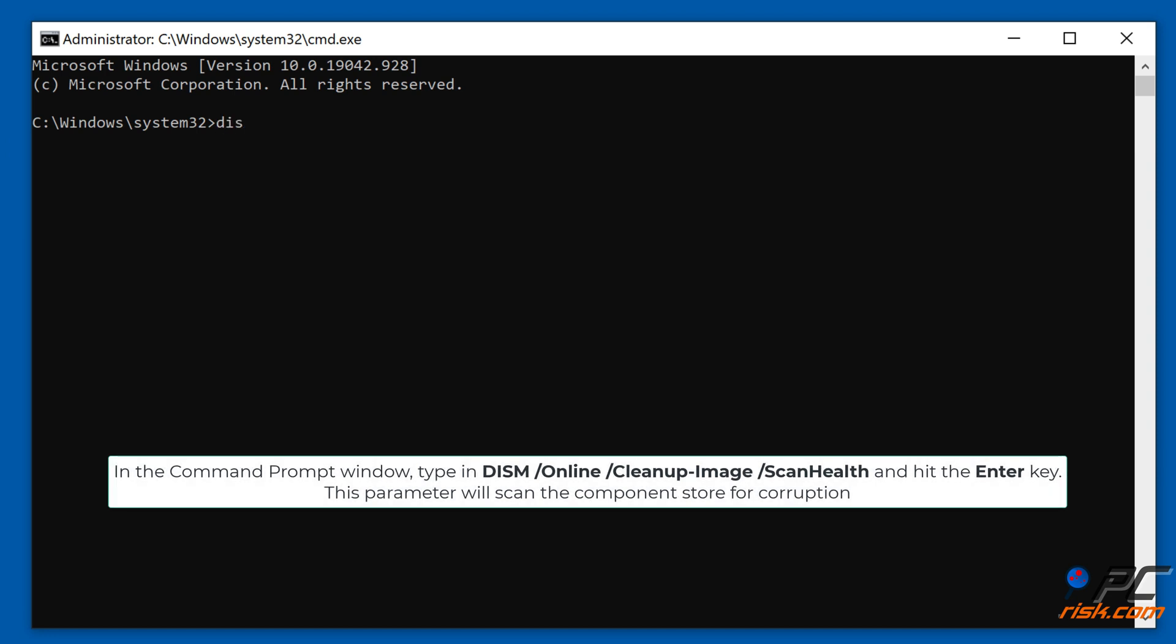In the Command Prompt window, type in Dism /Online /Cleanup-Image /ScanHealth and hit the Enter key.